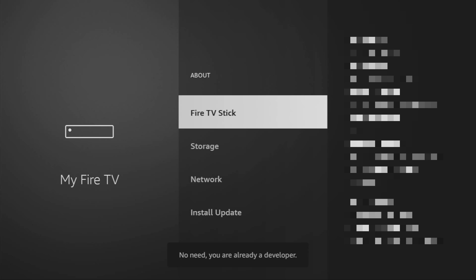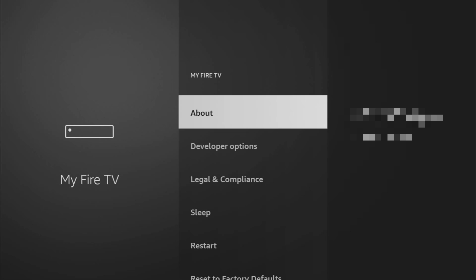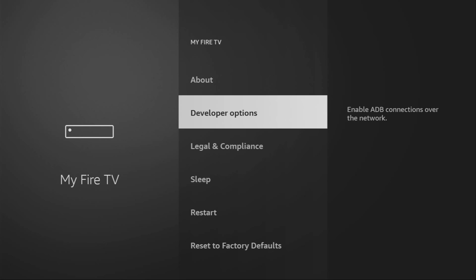As you can see, now the button says no need, you are already a developer. That's in my case. In your case, it's going to say that you have become a developer now. And if you go back a bit, you will finally see developer options, which have appeared here.